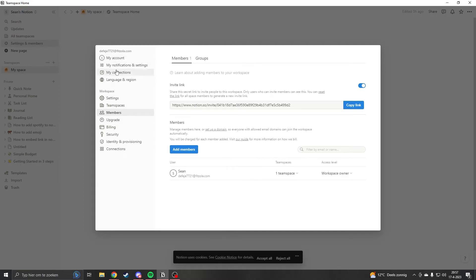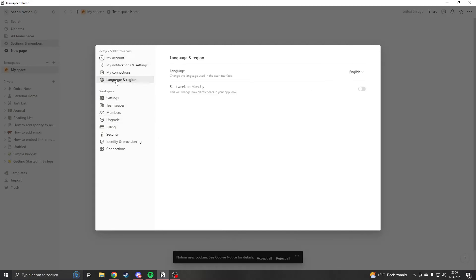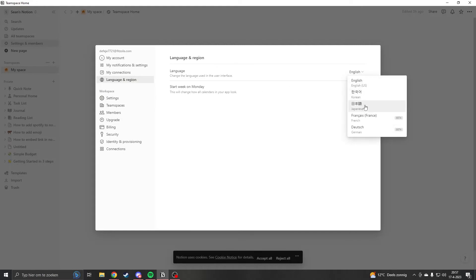Pretty straightforward. And here you'll see the languages you can choose from: English, Korean, Japanese, French, and German. These are still in beta, so they may not be correct, but it's better than not having them.